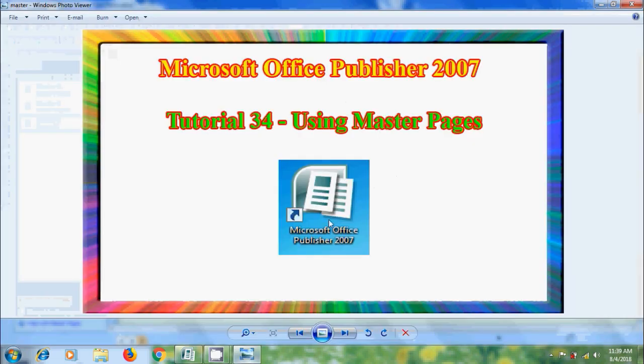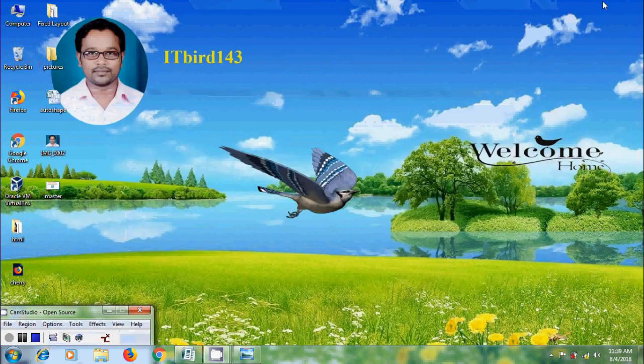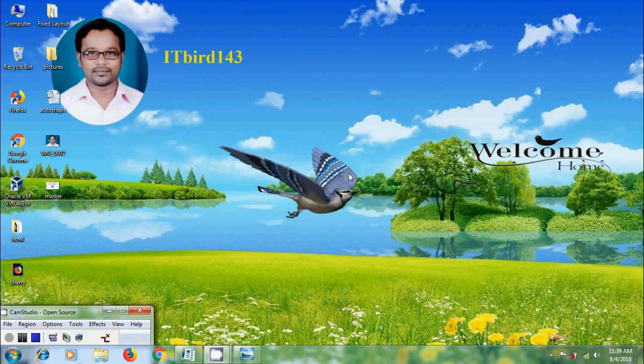Like this, we can use Master Pages in the Publications created in Microsoft Office Publisher 2007. I hope you like this video. If you like this video, please click on like button. And please share this video with your friends. And please visit my channel ITBird143 to watch more latest uploaded videos. And don't forget to subscribe my channel. Thank you friends. Have a nice day.